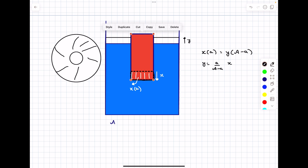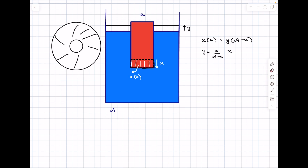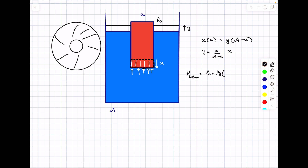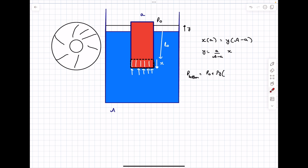Now let's find the force that the fluid exerts on the cylinder by finding the fluid pressure at the bottom face of the cylinder. Let the atmospheric pressure be p₀. Using the variation of pressure with depth, the pressure at the bottom of the cylinder is p₀ plus ρg times the depth of the bottom face from the free surface, which is y plus the initial depth l₀ plus x. So the pressure at the bottom is p₀ + ρg(l₀ + x + y).